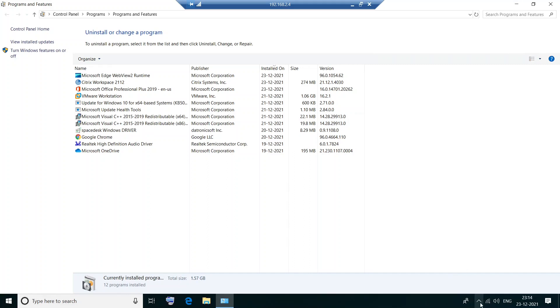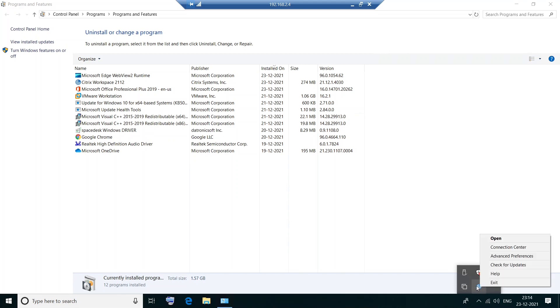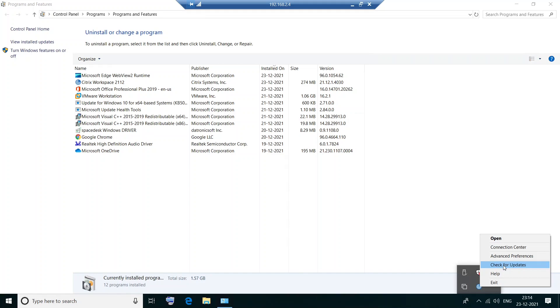All right. I hope you find this information helpful. You can also see Citrix Workspace here on the bottom right hand side. Okay, so you can check for updates at any point in time if you want to look for the latest updates. You can just right click on this and click on check for updates and if there is any latest software available it will download and it will install it automatically.